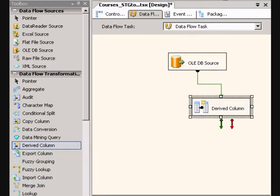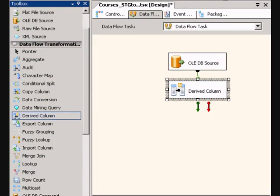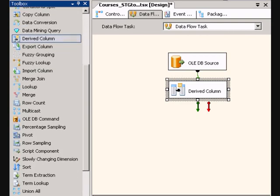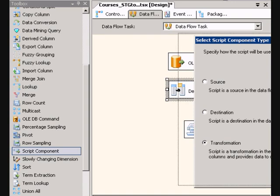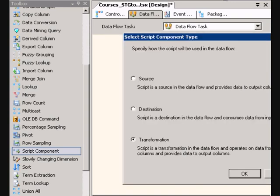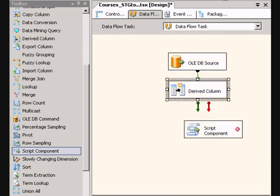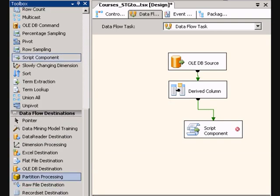And then I'm going to pass these through a script component, and I'm going to select transformation, send it all through that, and then I've got my OLE DB destination.